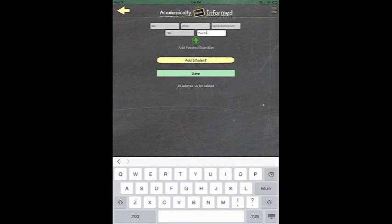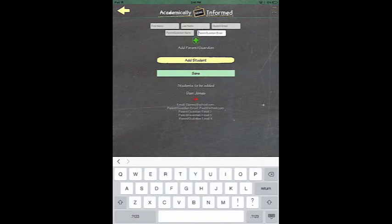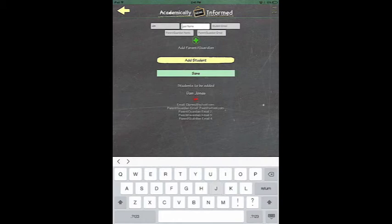When you are finished, you can click Add Student. You can add multiple students at any time. Right now, you can see that I am adding another student to the class.